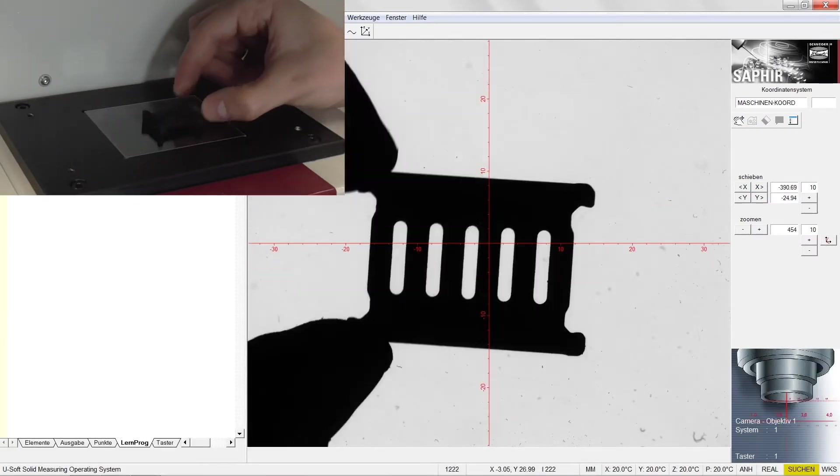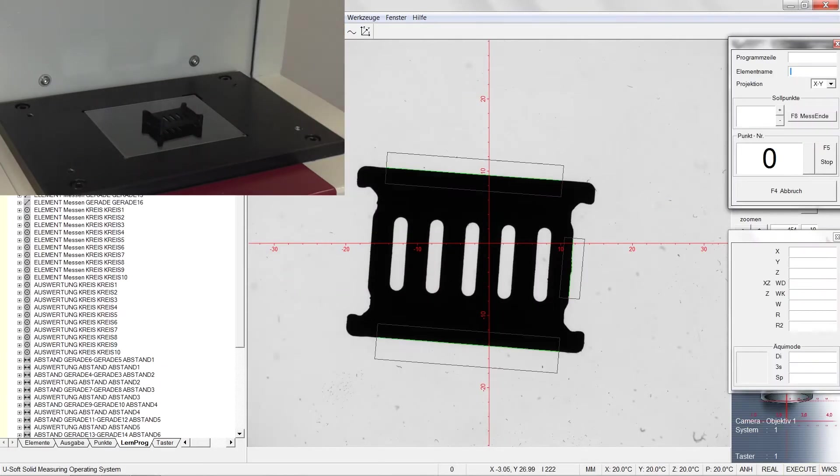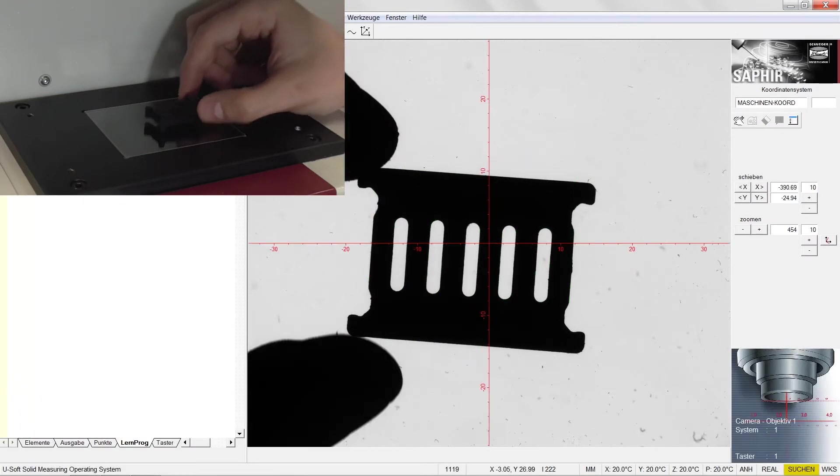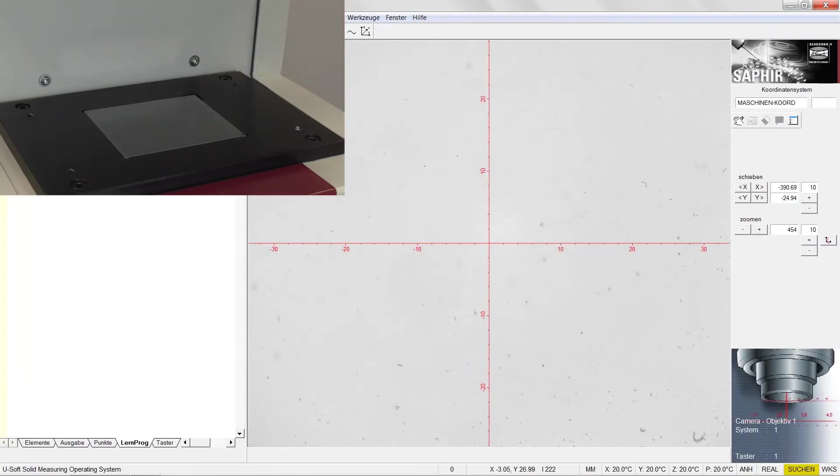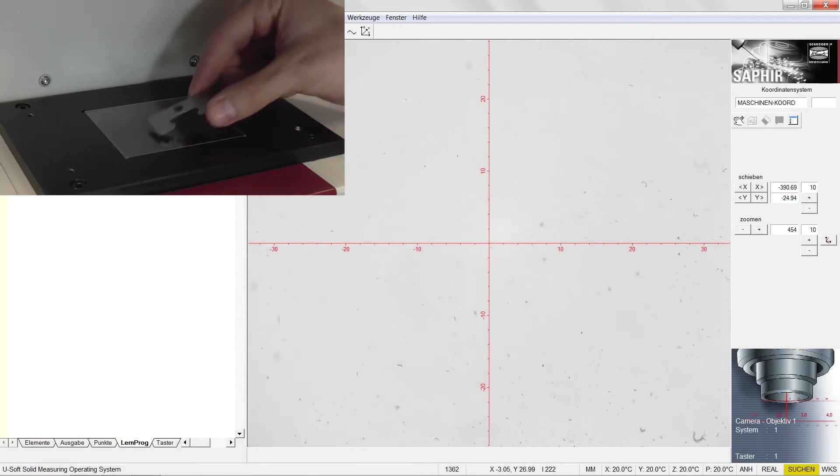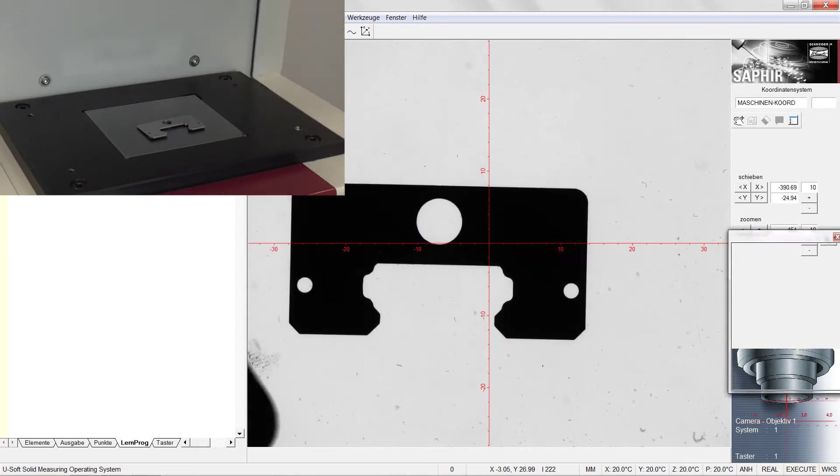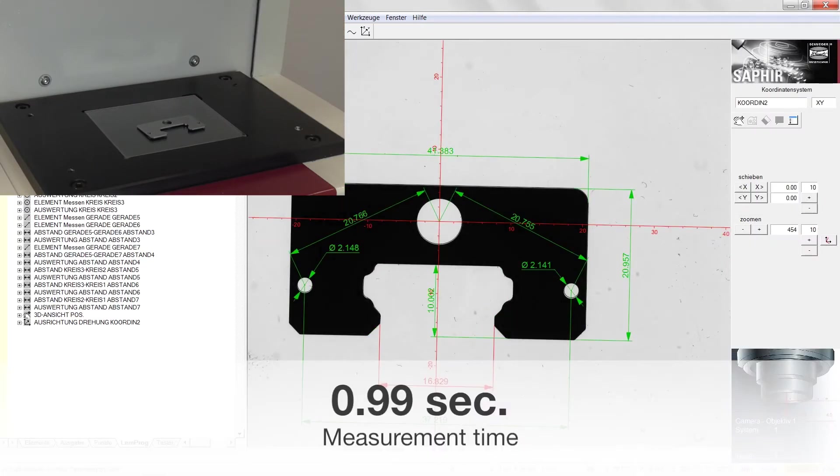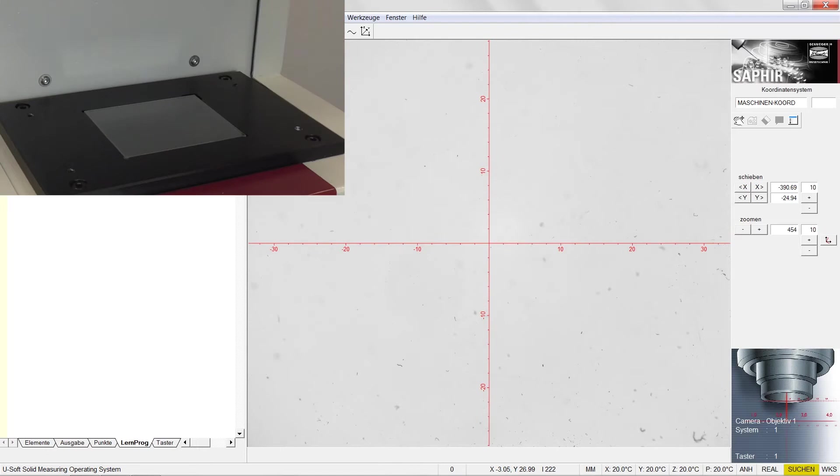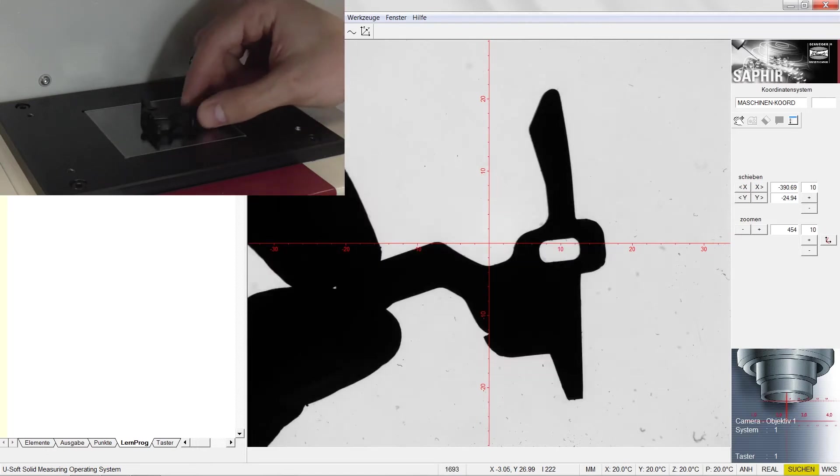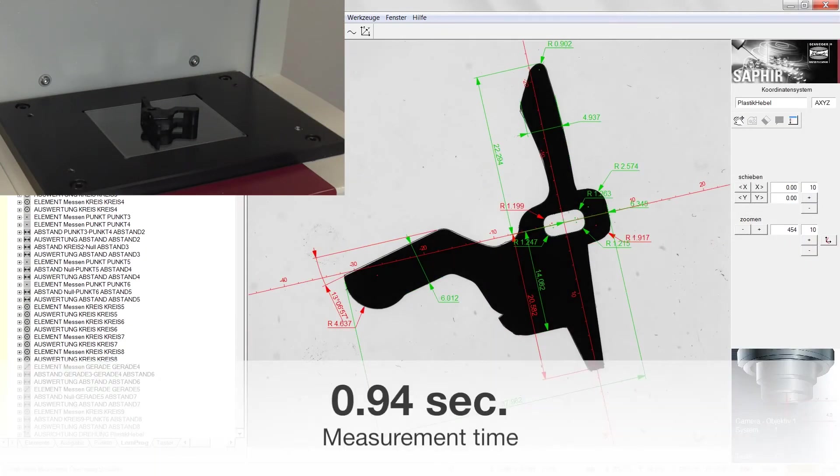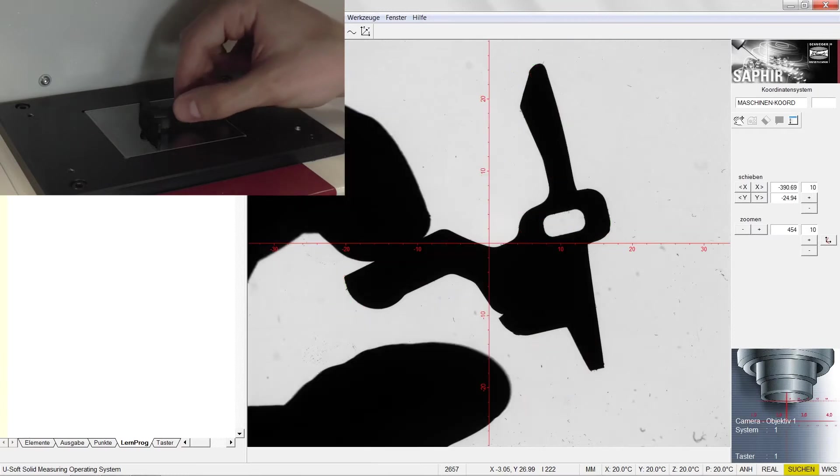No matter how work pieces are arranged in the field of view—whether in a mirror inverted manner or without pre-alignment—they will always be reliably detected, recognized, and automatically measured without even touching a button.